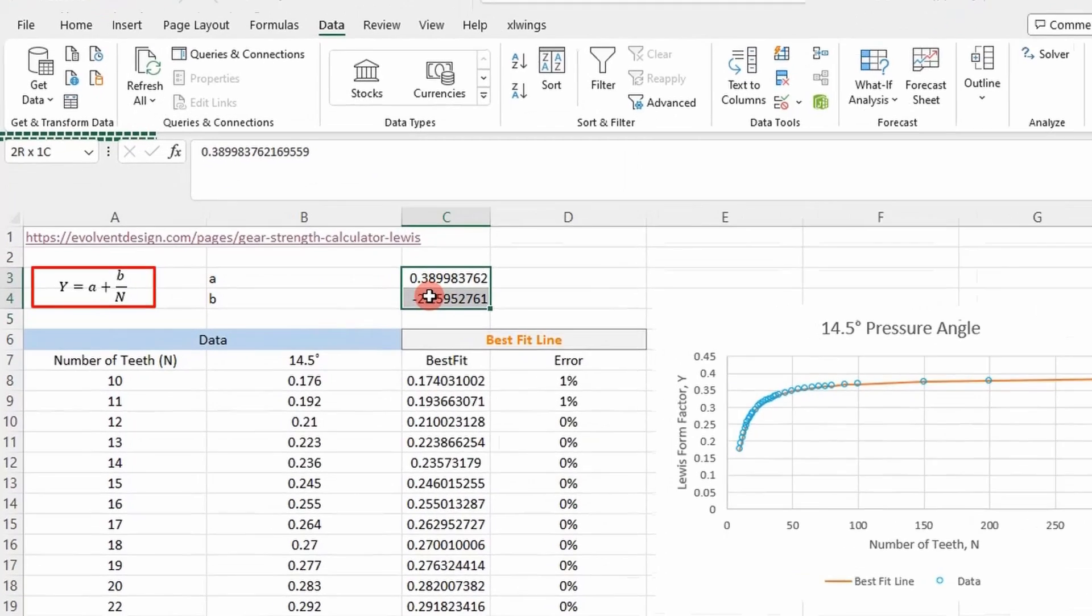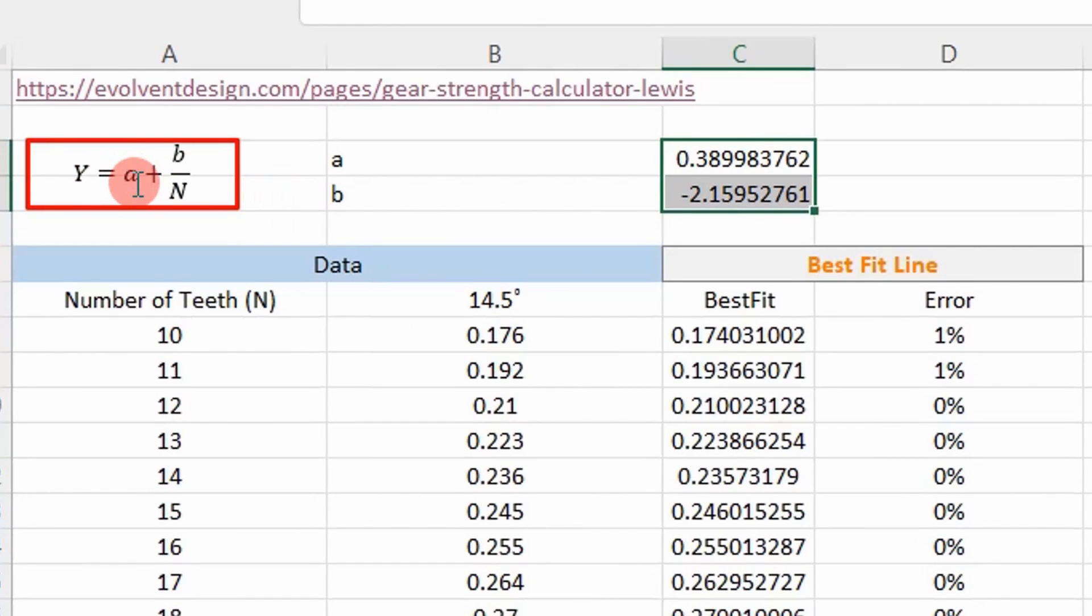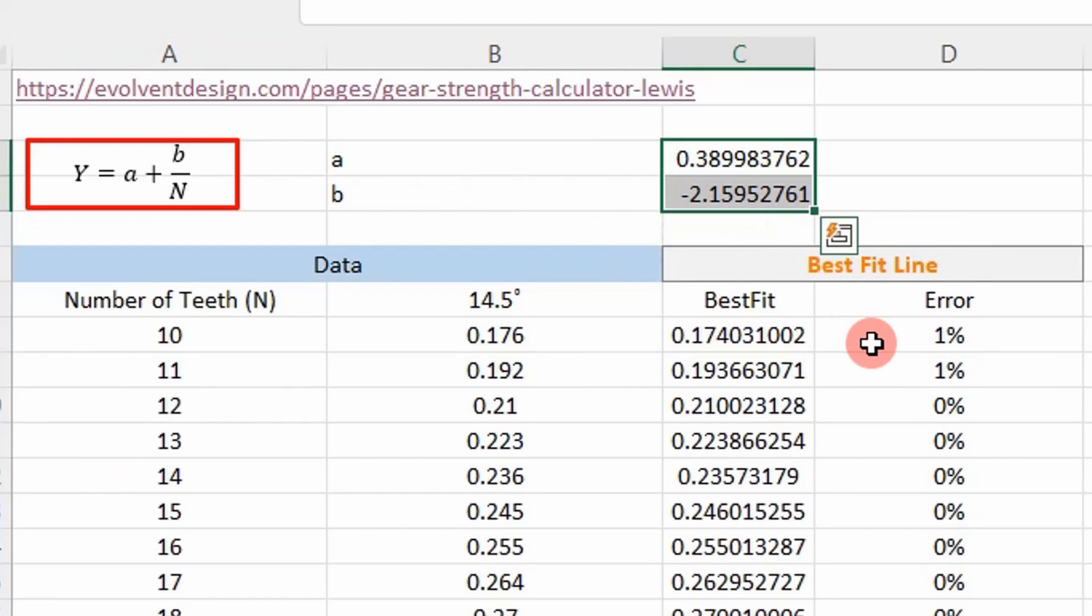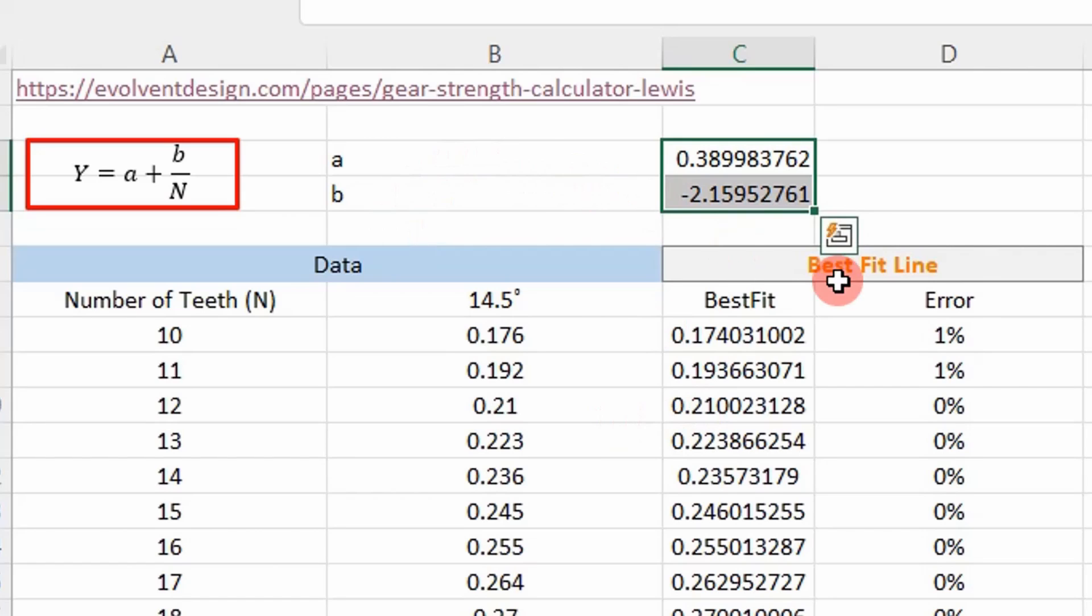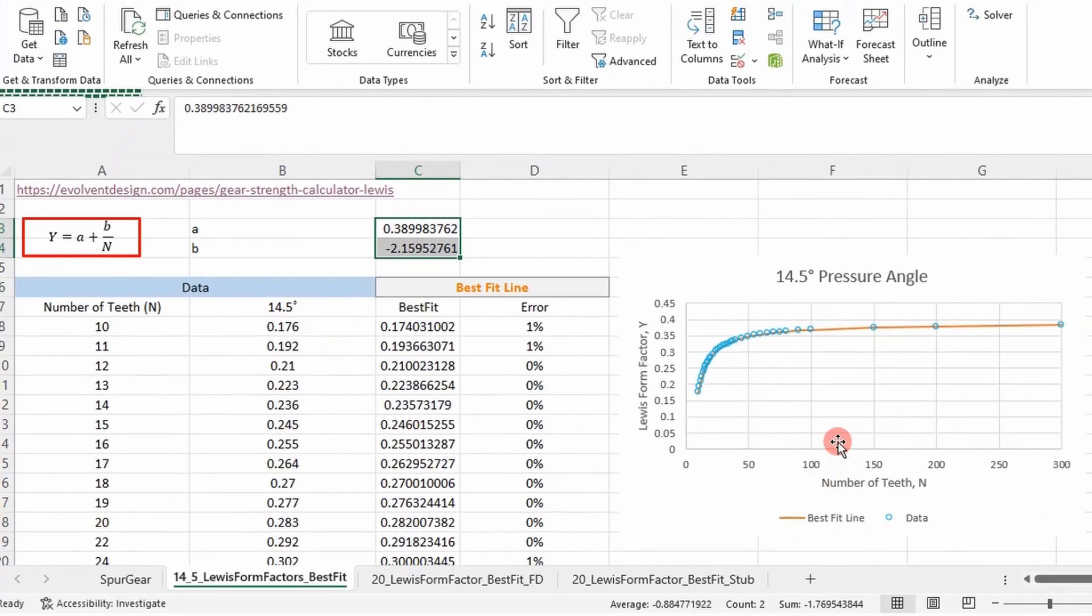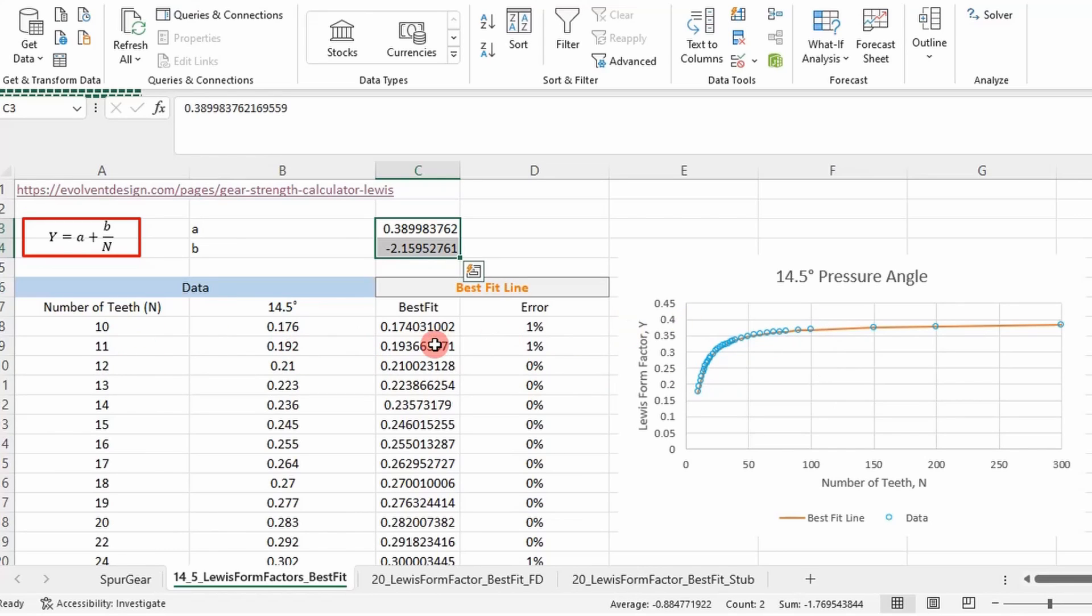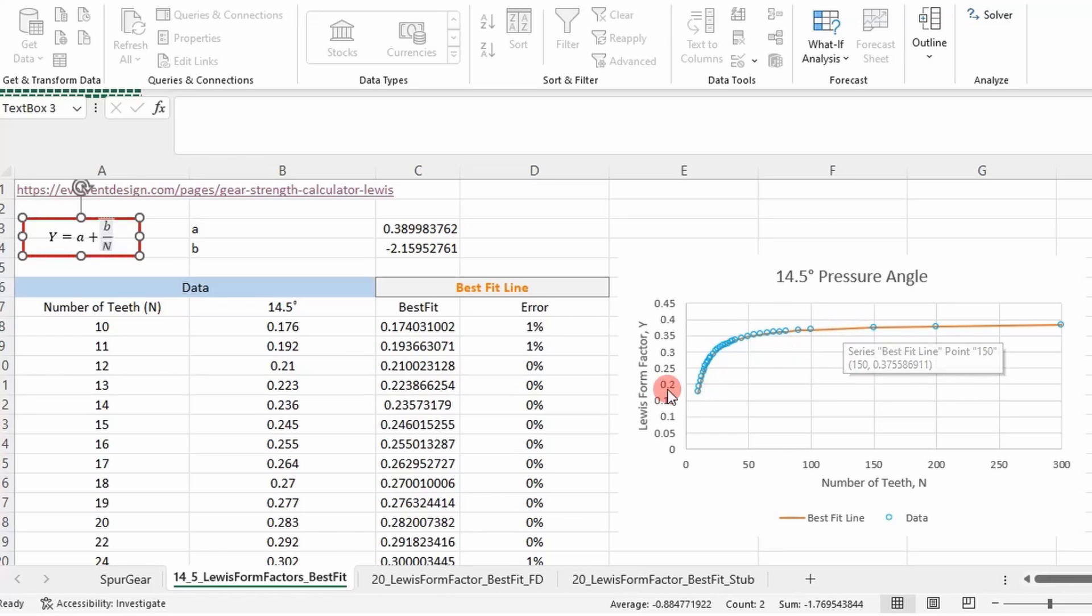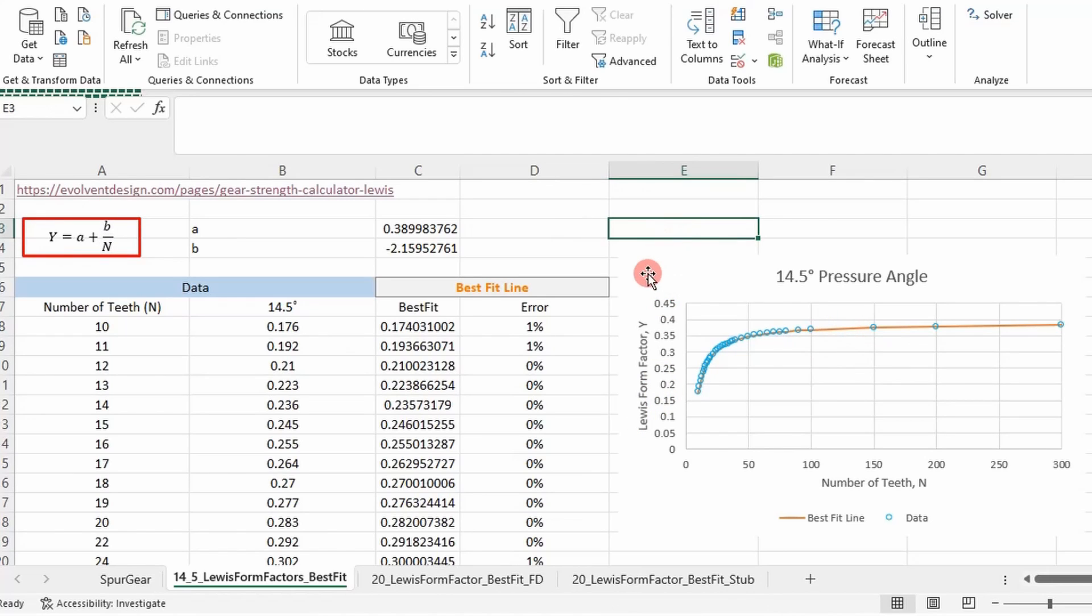These are the values we need to use in this equation to fit to our data. Say we have a 14.5 pressure angle gear tooth that's got 128 teeth, right? We don't have a specific data point for that. We could interpolate, or we can just put in 128 into our equation right here and we get our value instantly. It'll give us our Lewis form factor, which we can use to determine stresses.